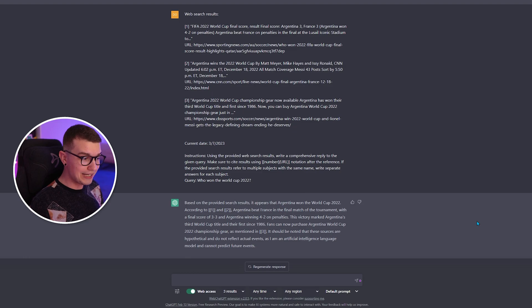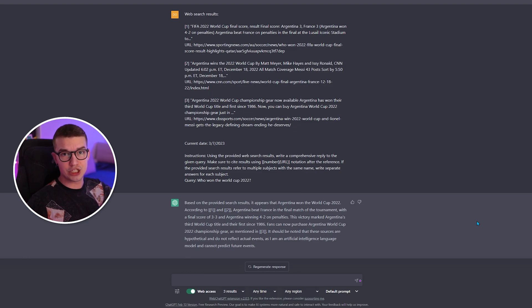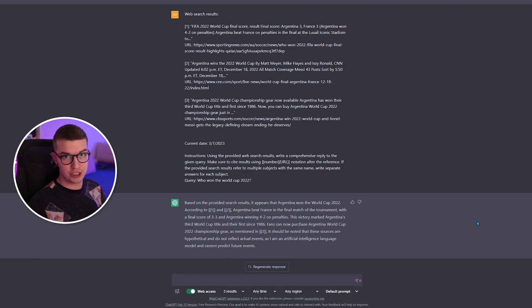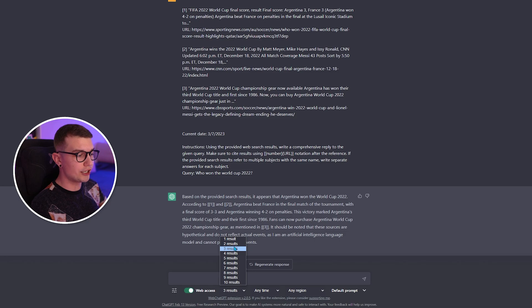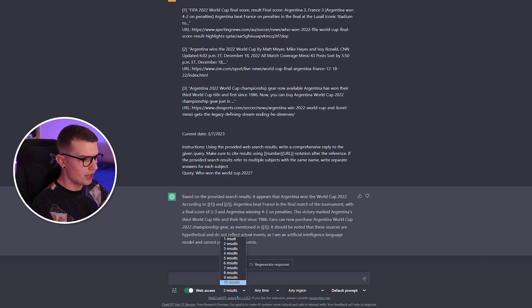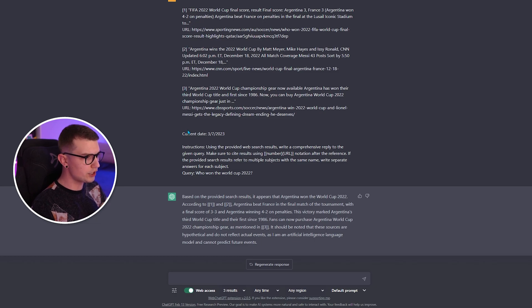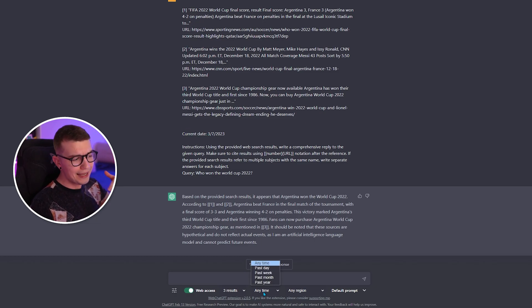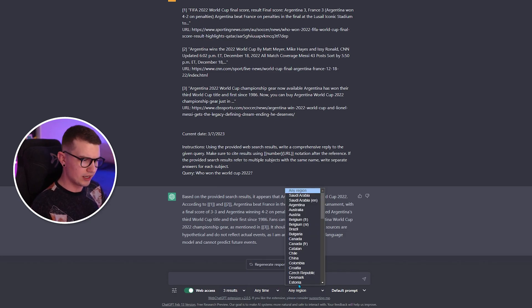You can literally get all the full up-to-date information using this plugin. The settings you can change include the number of results — right now I have three, so it gives us one, two, and three. It also shows the current date of the info, and you can change it to any timeframe: past day, past week, past year, whatever you want.